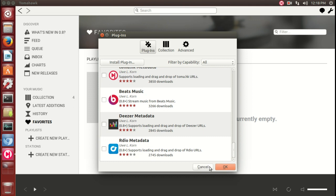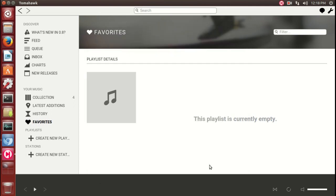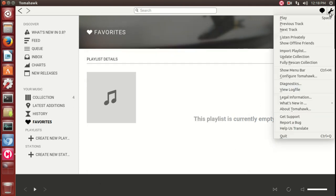Again, very easy to use. You have a wrench, a settings here also. Play, previous track, listen privately, import, update collection.